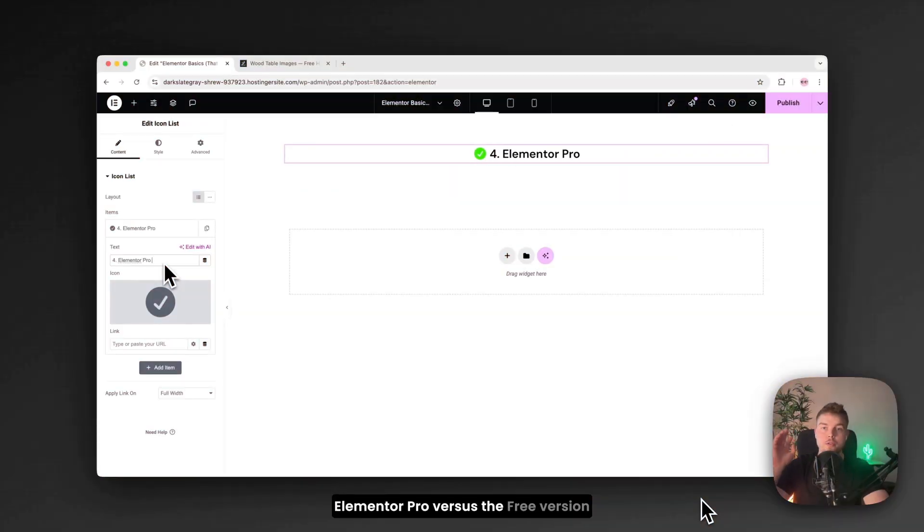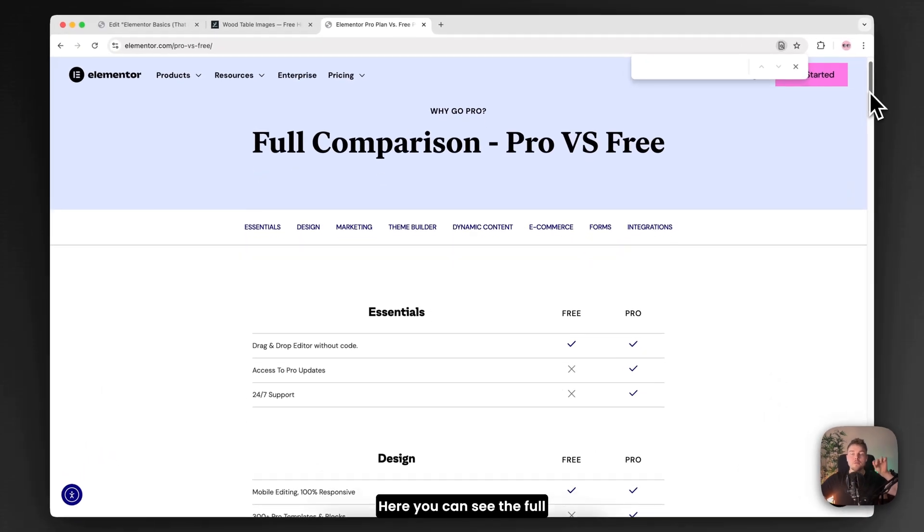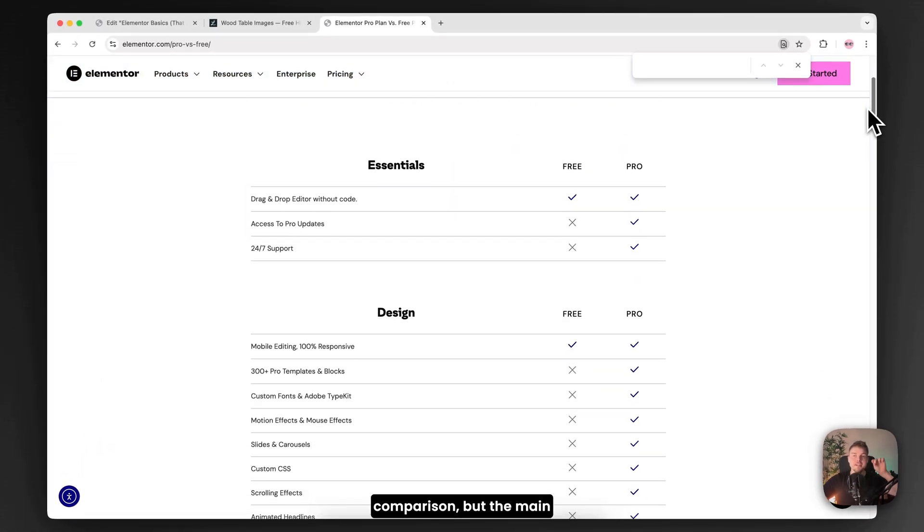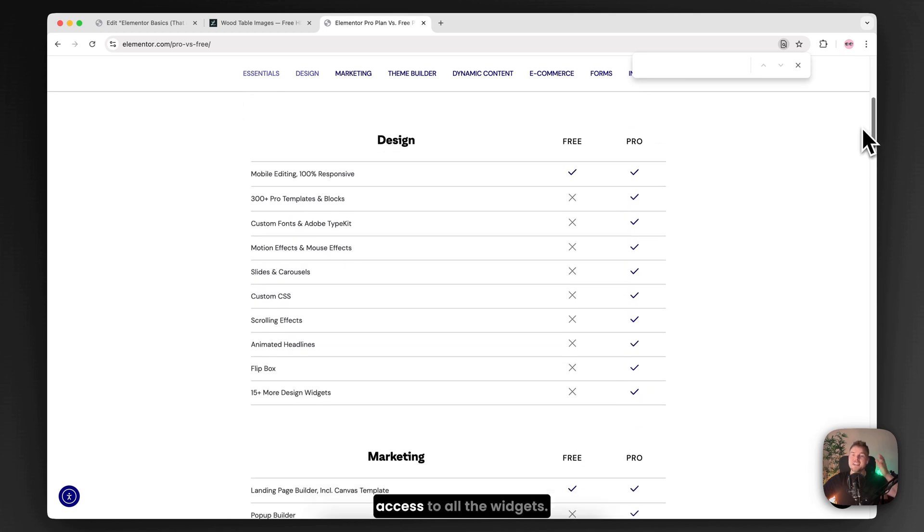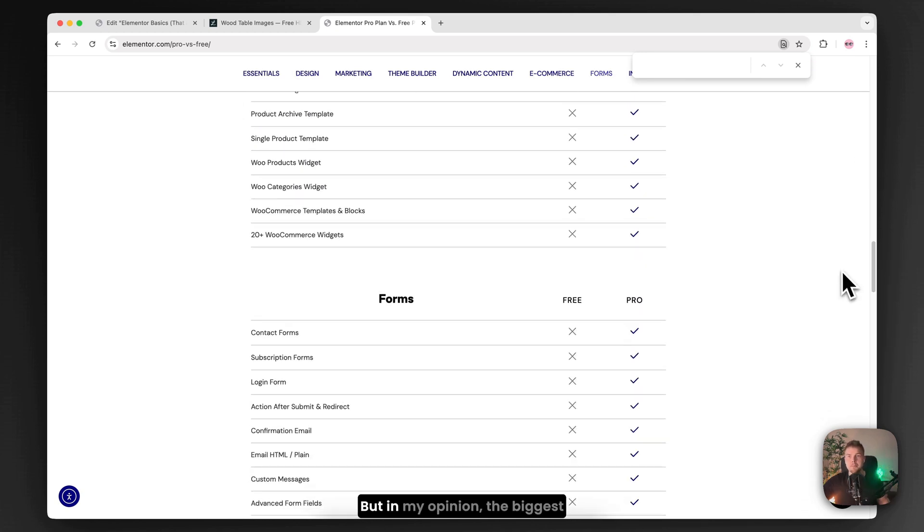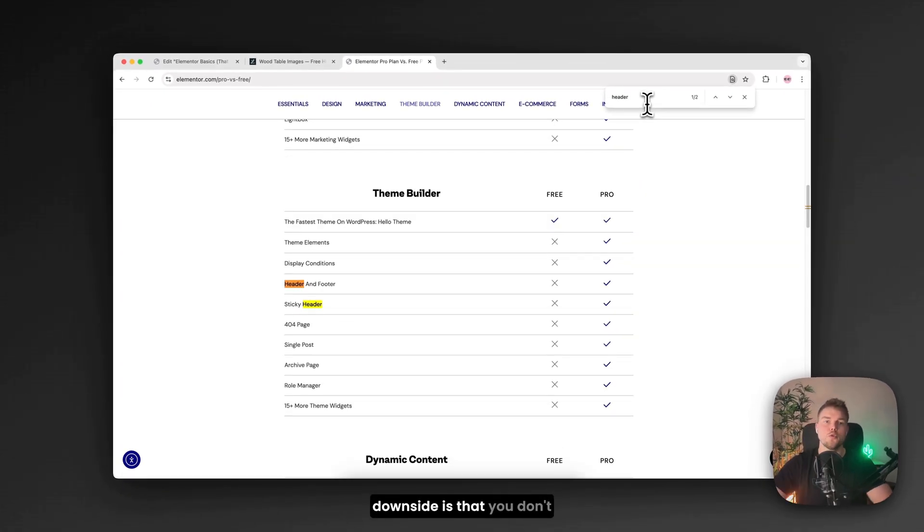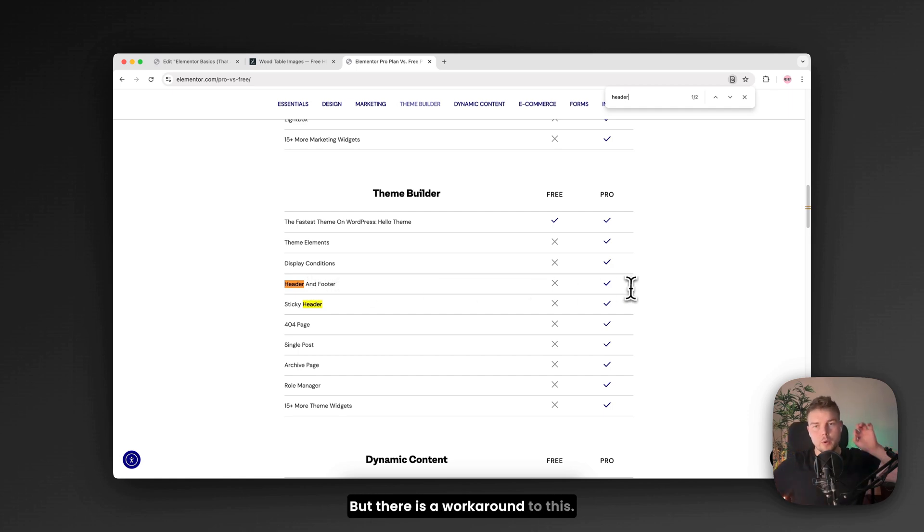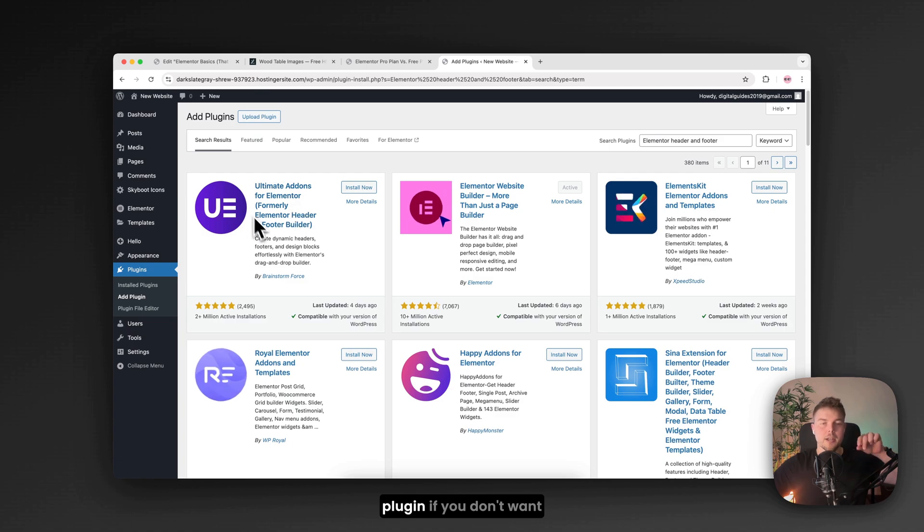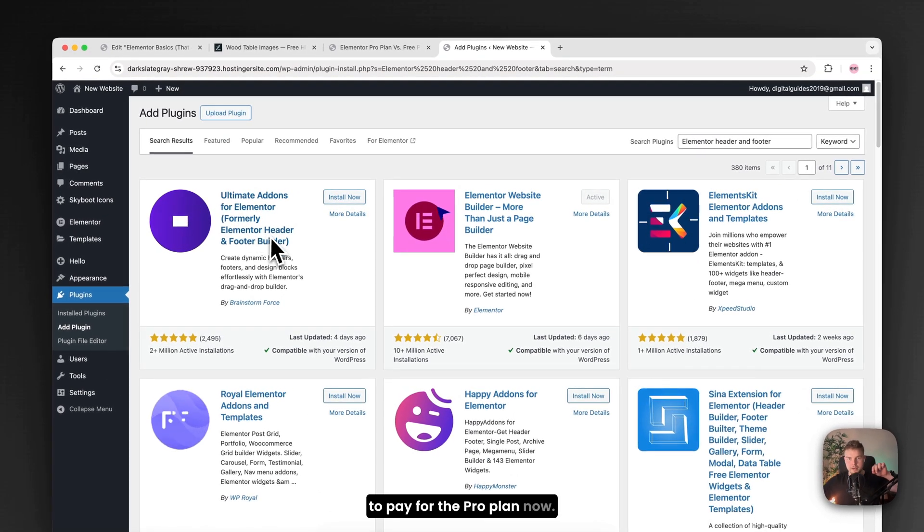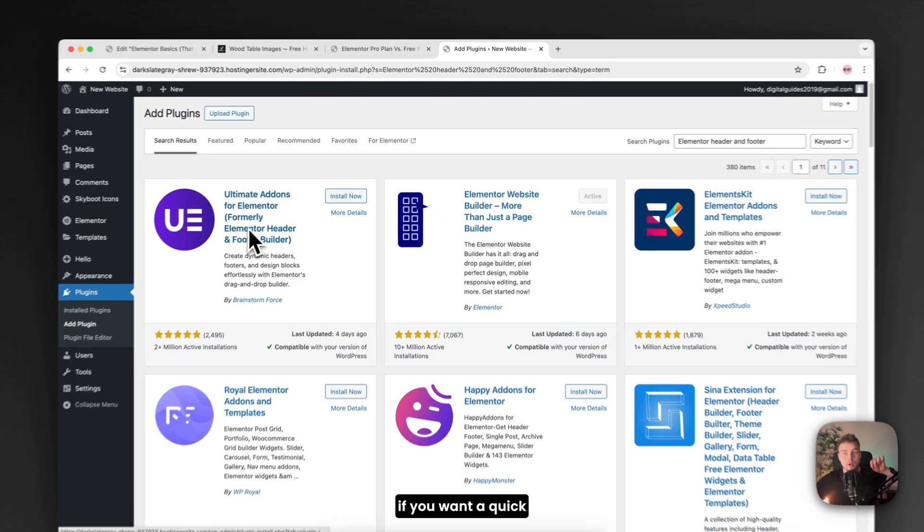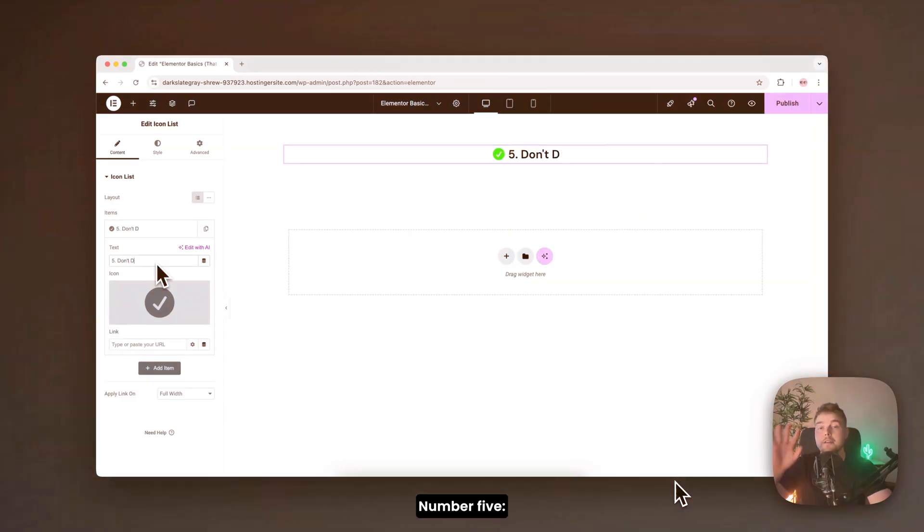Elementor Pro versus the free version. Here you can see the full comparison. But the main difference is that you don't get access to all the widgets. But in my opinion the biggest downside is that you don't get a header and footer. But there is a workaround to this. You can actually just use this plugin if you don't want to pay for the pro plan.